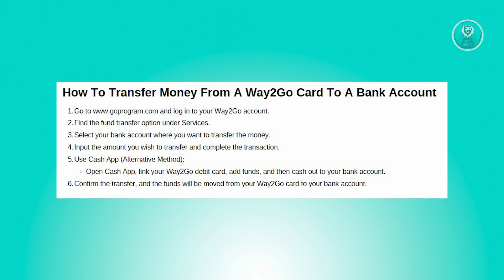Once your Way2Go card is linked, navigate back to the main banking page within the Cash App, tap on Add Cash, and add funds from your Way2Go card to your Cash App balance. Enter the amount you wish to transfer and confirm the transaction. After adding funds to your Cash App balance, tap on Cash Out or a similar option available on the app. Enter the amount you want to transfer from your Cash App balance to your bank account, select the linked bank account as the destination, and tap Cash Out to complete the transaction. You will receive a confirmation message indicating that the funds have been successfully transferred from your Way2Go card to your bank account through either the Way2Go website or Cash App.